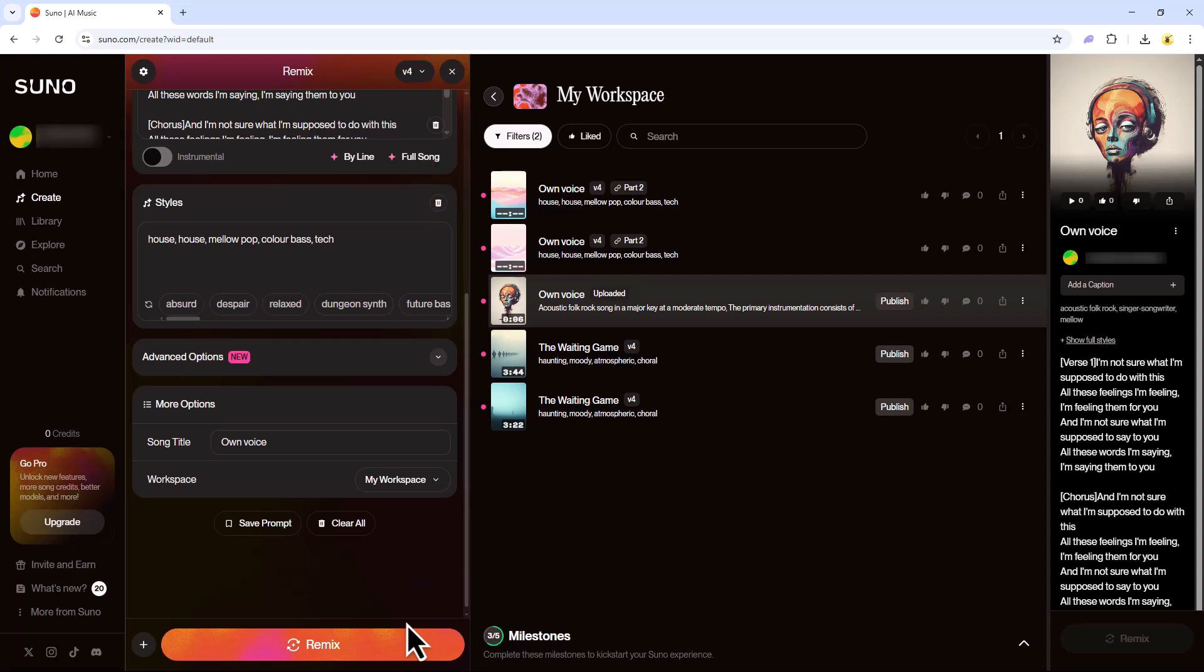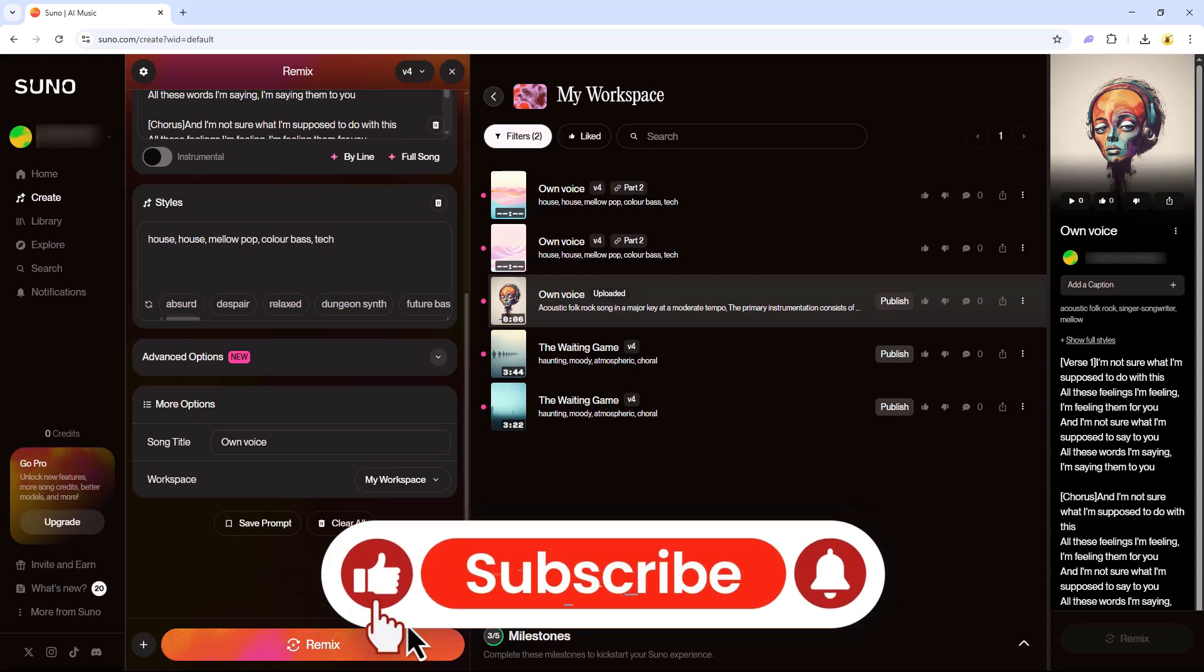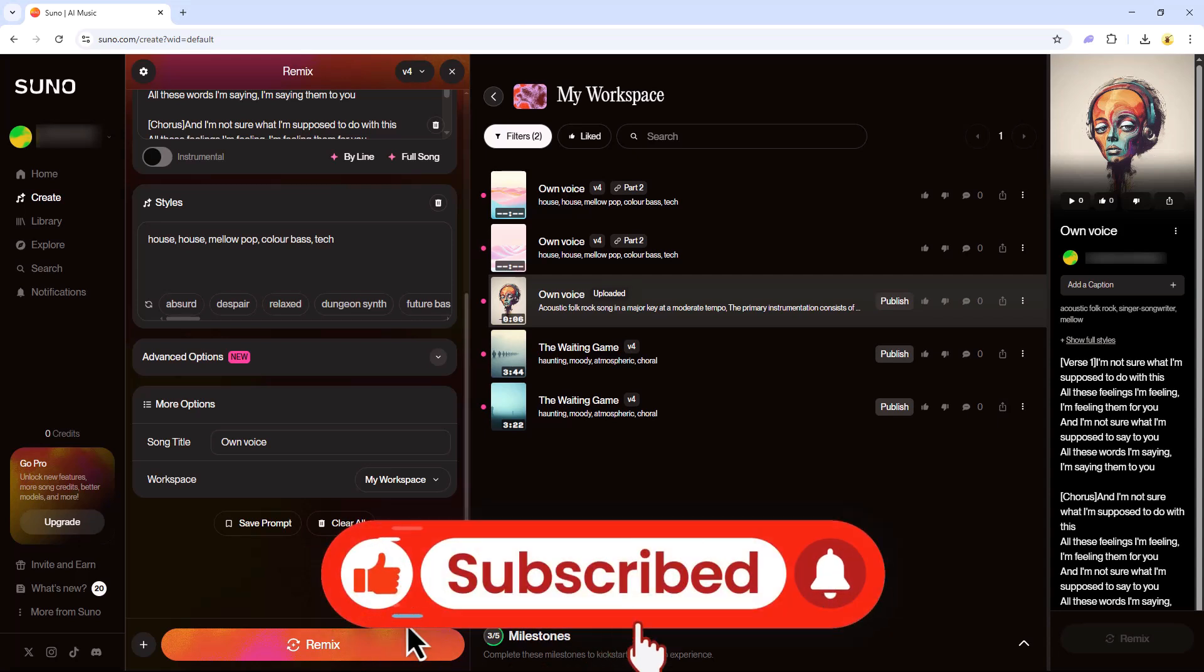And that's it. You've now learned how to use your own voice in Suno AI. If you found this video helpful, don't forget to like and subscribe. Thanks for watching and I'll see you in the next video.